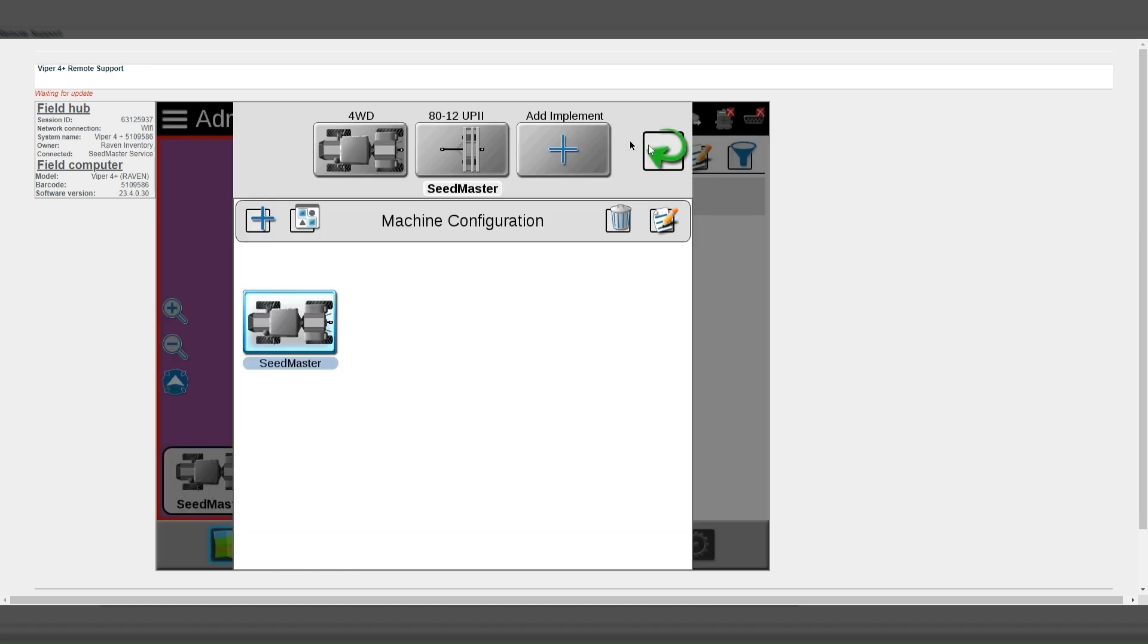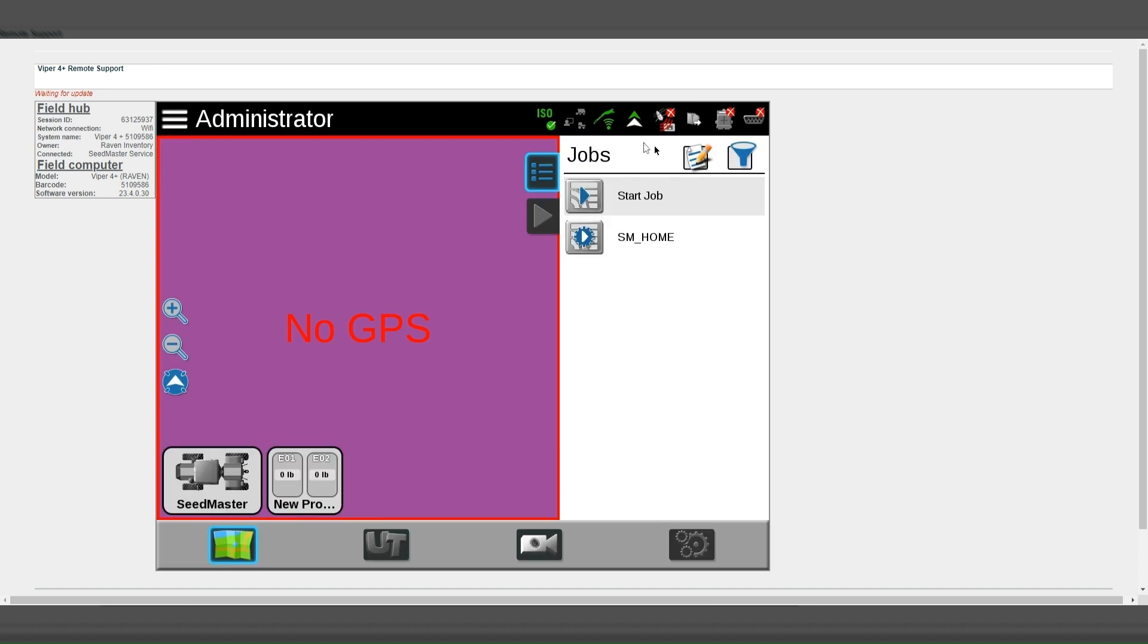Your implement will now be detected as seen by the removal of the red X. And ISO will be detected and green in the upper right-hand corner.